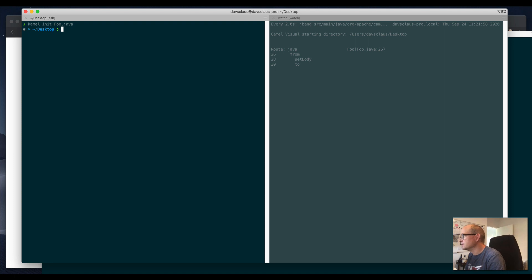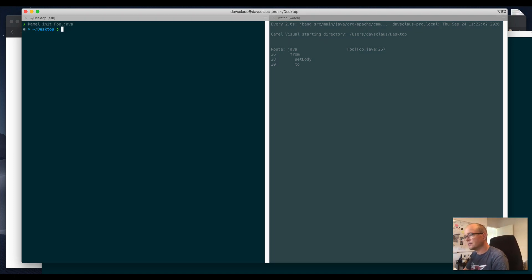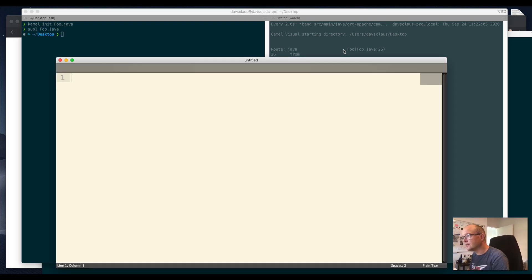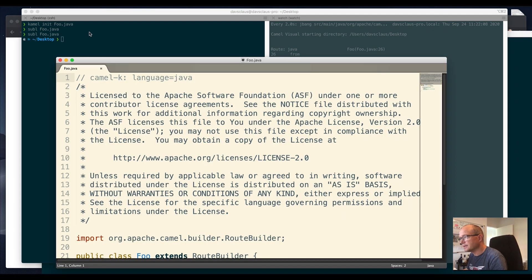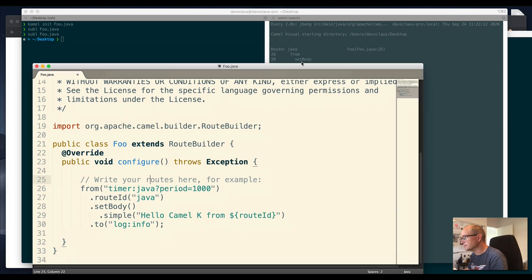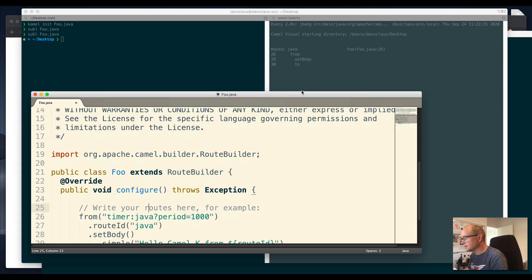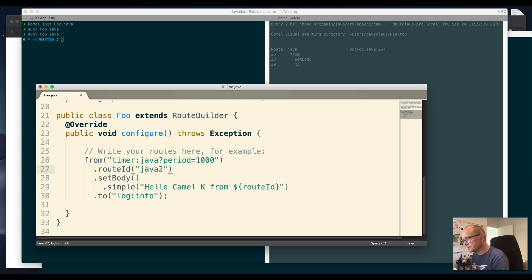There's a sample file coming from jbang, and I can just edit this file. I can make it a little shorter and change it, say Java 2.